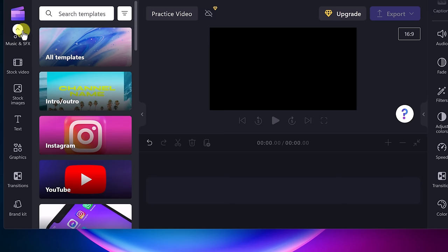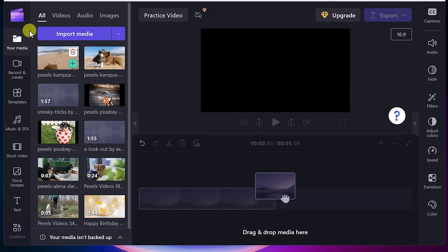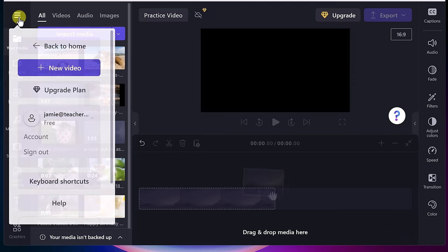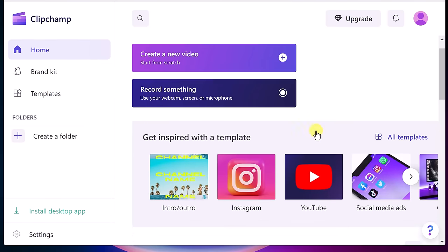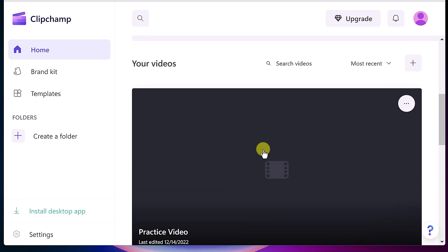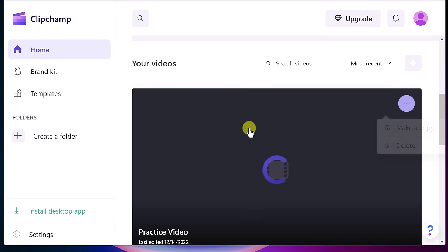I'm going to move back to my media and start bringing some media into the timeline. Just to note: if you go back to home, it says your files aren't synced to the cloud, then you can continue with sync. Scrolling down, this practice video I just started is already saved. You can make a copy or delete it from there, or just click on it to go back in.